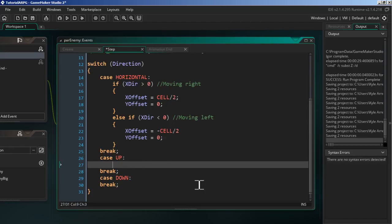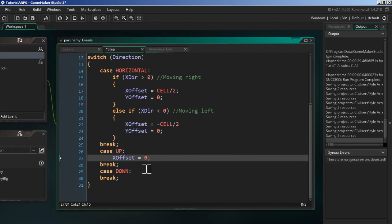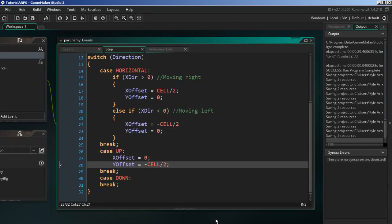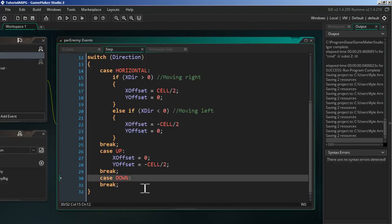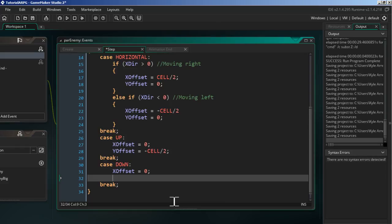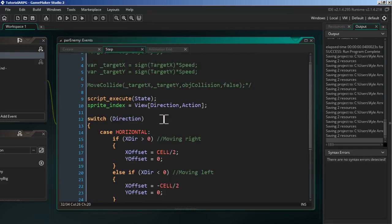For the up and down cases, the offsets are similar but different. For up: `x_offset = 0`, `y_offset = -cell / 2` — so it spawns above the enemy. For down: `x_offset = 0`, `y_offset = cell / 2`. That completes the step event.